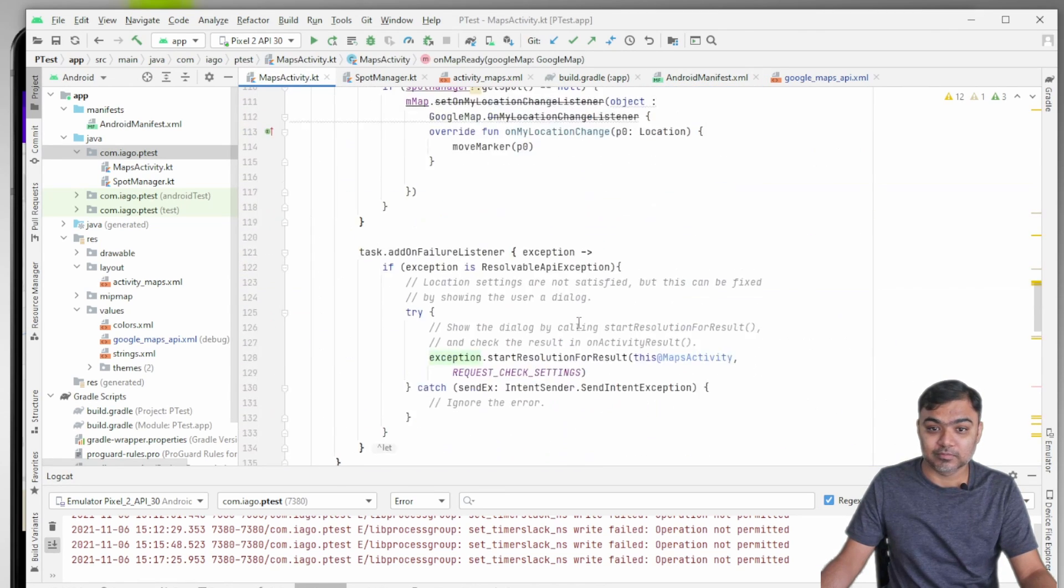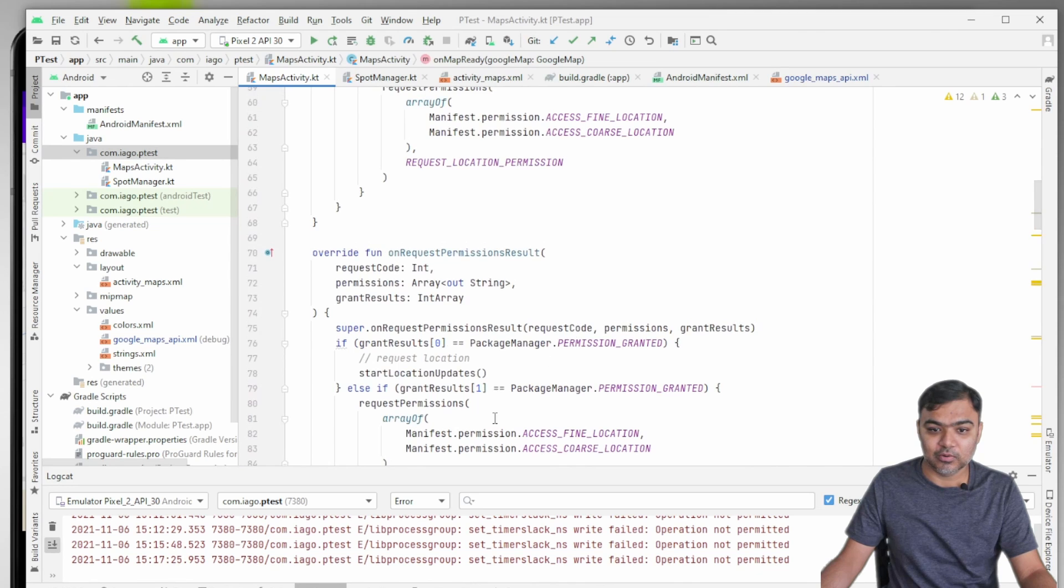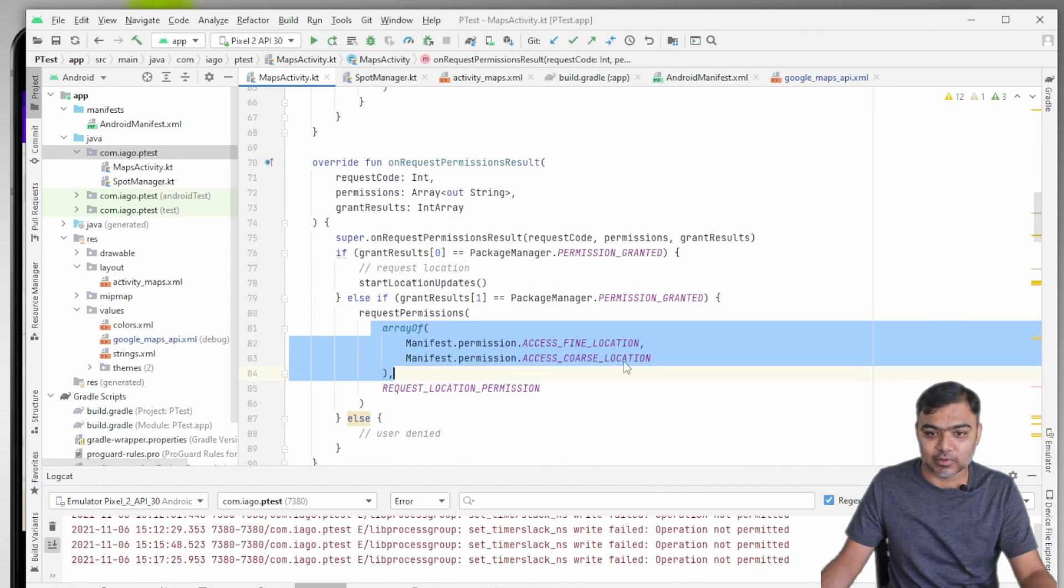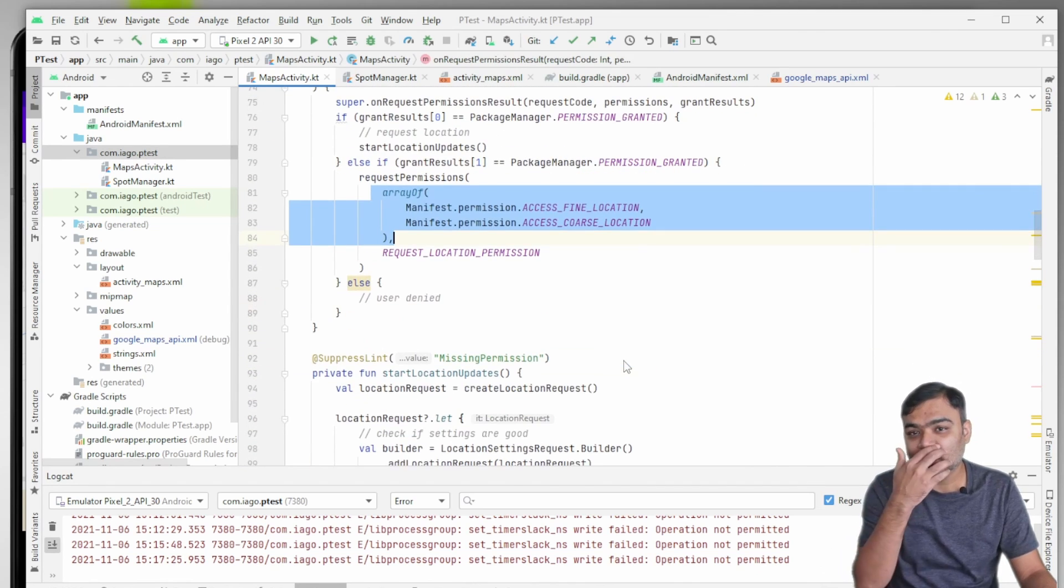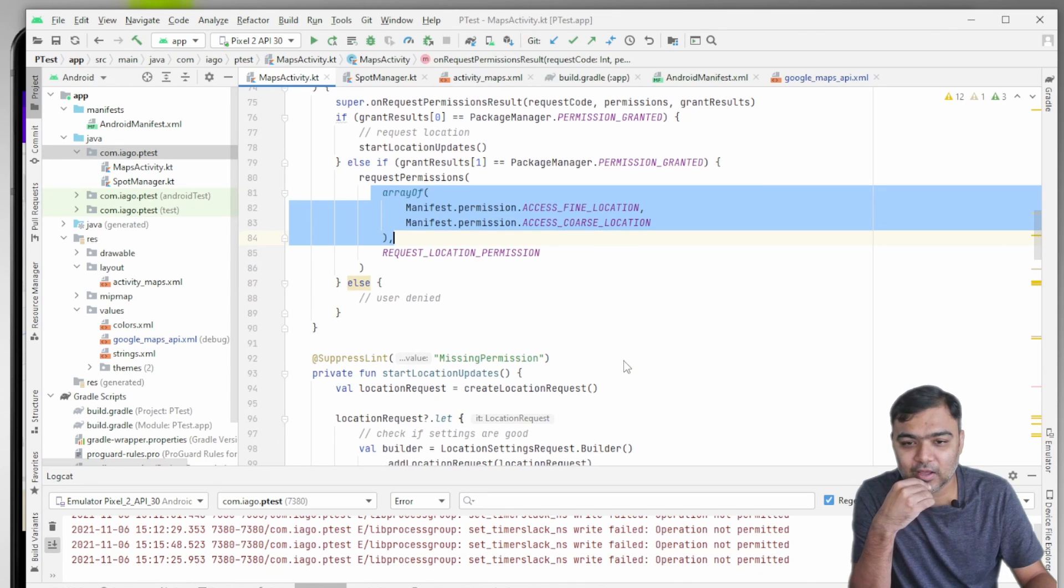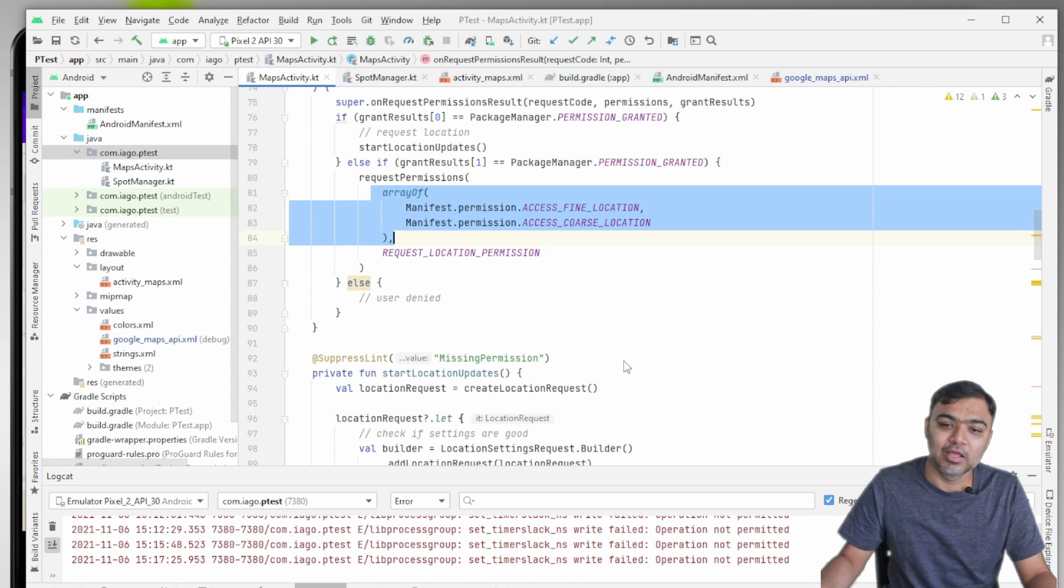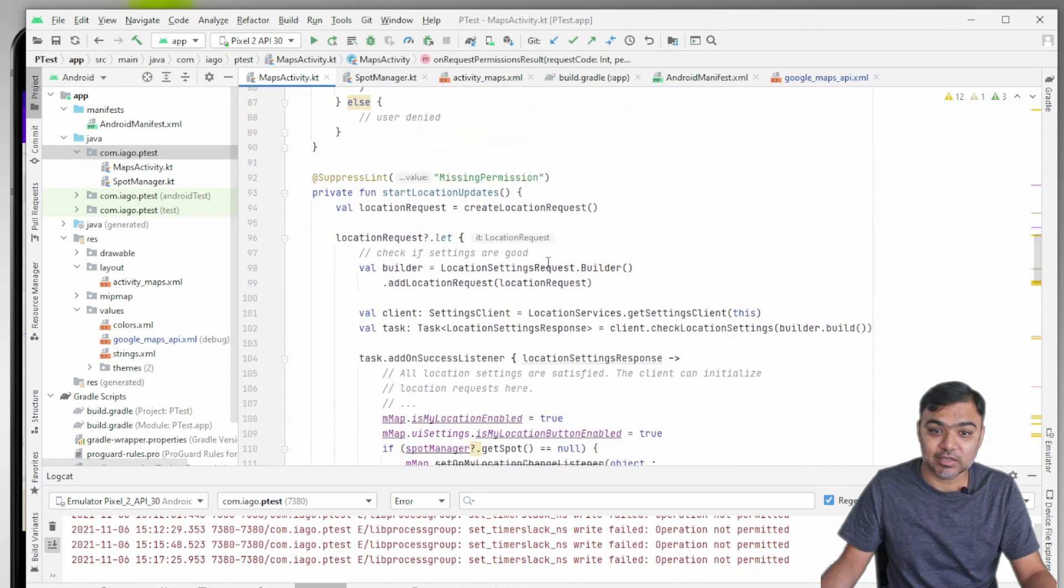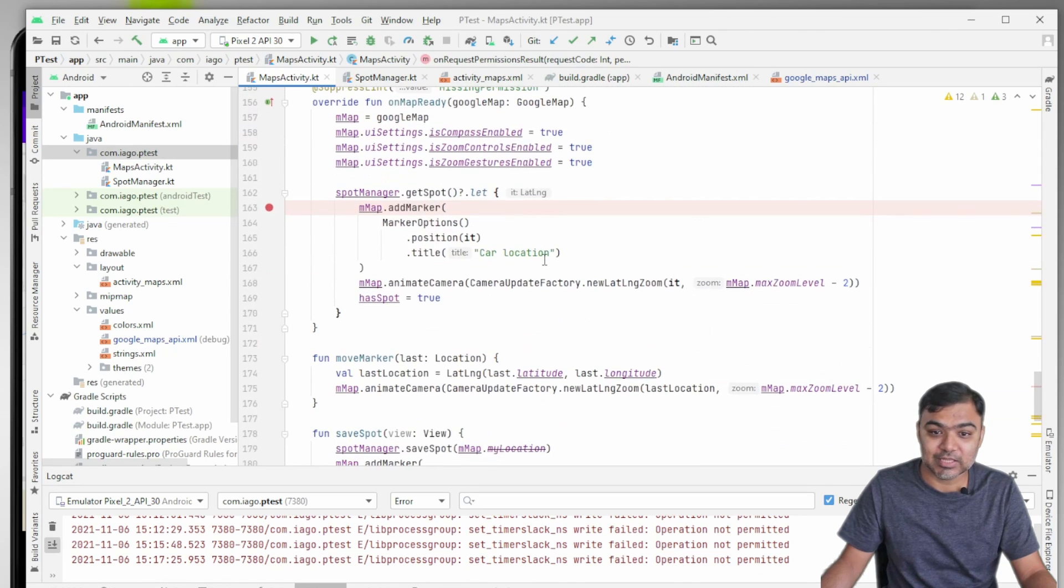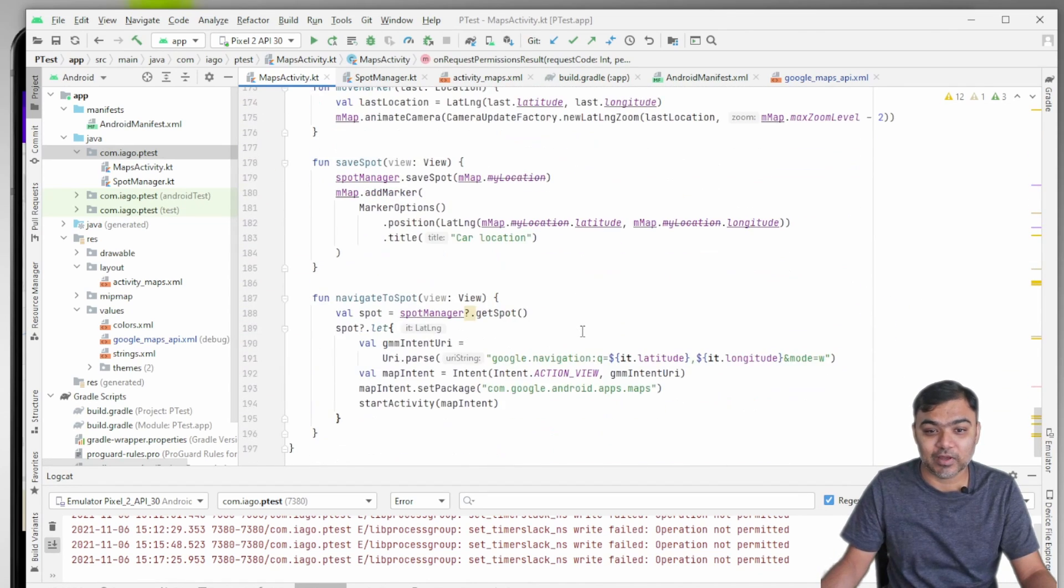If you see the code, we are actually requesting for both of them. If you are in Android API 12, then first the user will only grant coarse location, and then you need to check the code or check the response and then again request them to give you the fine location.